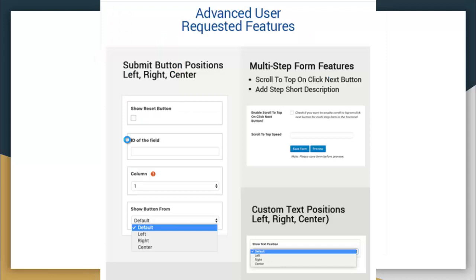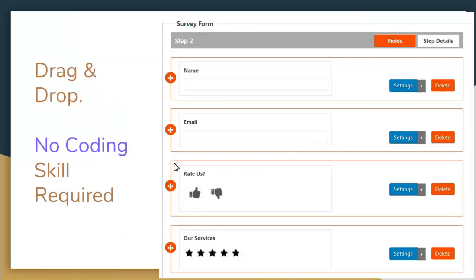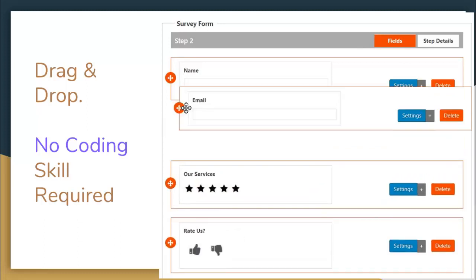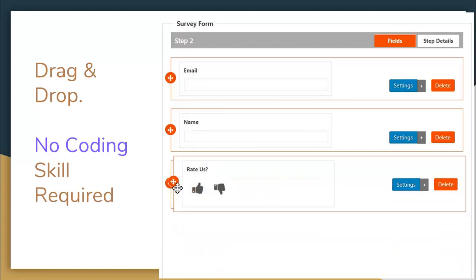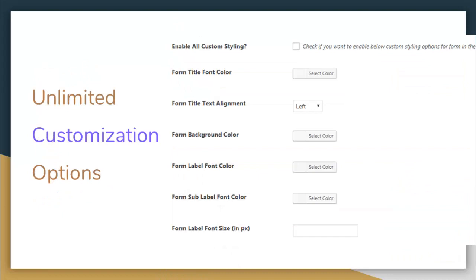There are advanced user-requested features including submit button positioning, which you can choose as left, right, or center. There is multi-step form support as well, and custom text position options also for left, right, or center. There is form import and export and form data import and export option. There is also a drag and drop feature so you can order your forms according to your requirements without any coding or skills needed, plus unlimited customization options.